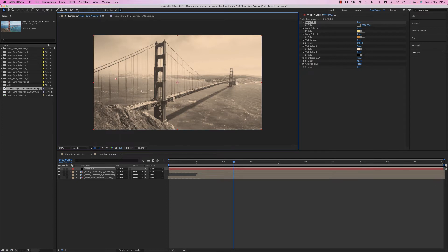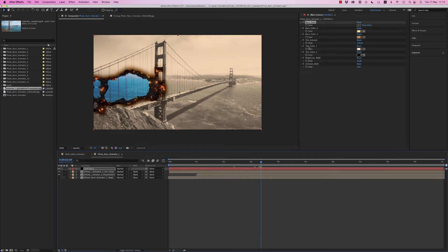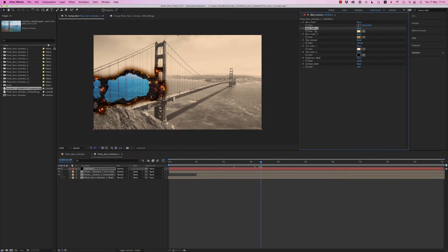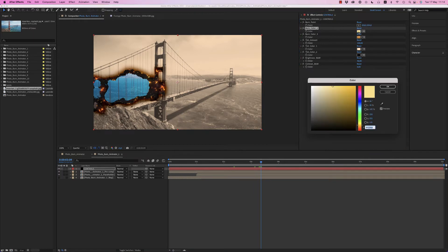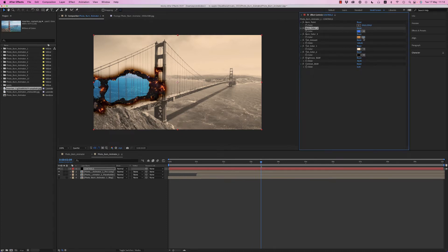Also you can change the colors, these two colors. If you don't want it to look like a burn, or to look like an electric burn, you can choose blue color or green or whatever color you want.